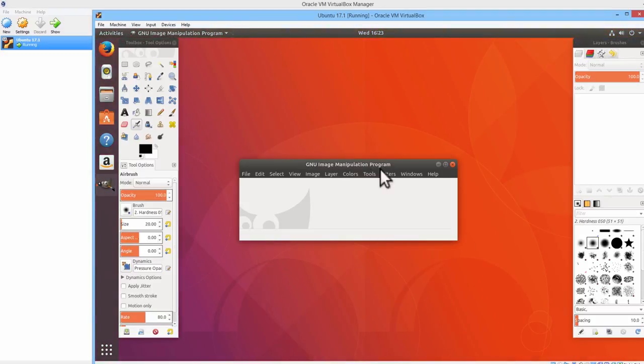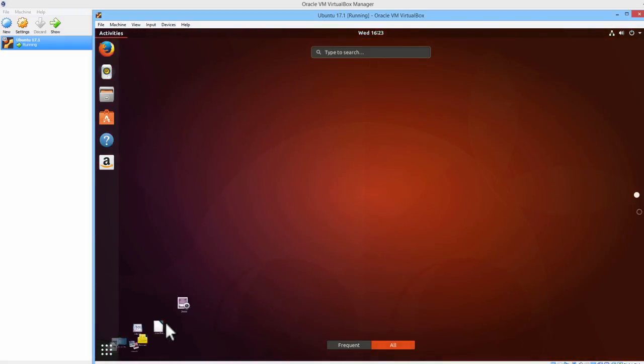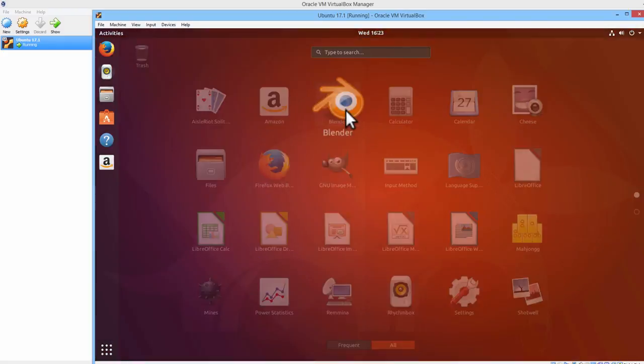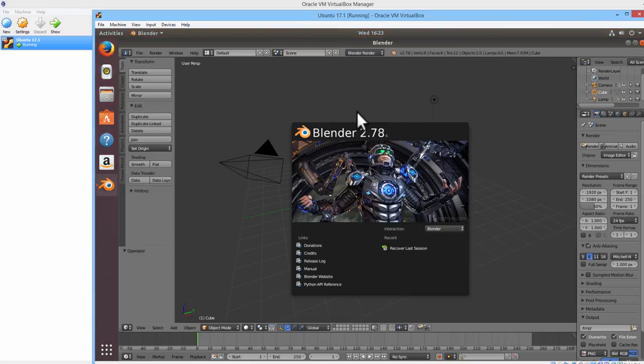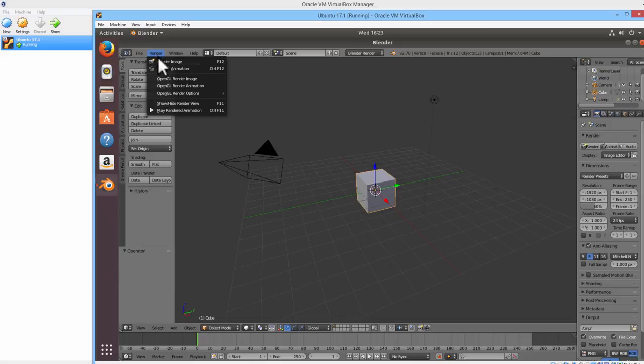There is GIMP. Let's go ahead and try Blender now. Maybe run under the window.